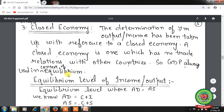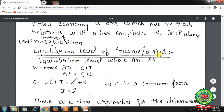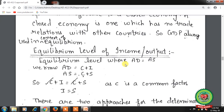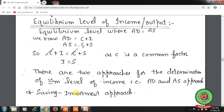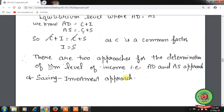Now, equilibrium level of income and output. Aggregate demand equals aggregate supply at the equilibrium point. We know that aggregate demand is the summation of consumption and investment (C + I), and aggregate supply is the summation of consumption and saving (C + S). So when we put these values: C + I = C + S, taking C as a common factor gives us I = S. There are two approaches: the aggregate demand and aggregate supply approach, and the saving and investment approach.